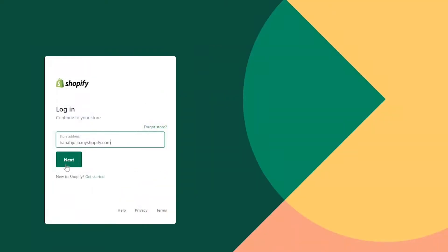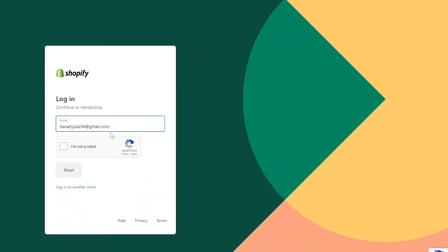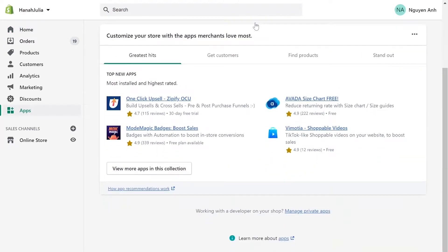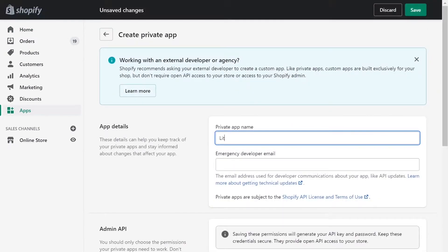First, log into your Shopify admin panel. Go to Apps menu. On the bottom of the page, click Manage Private Apps.